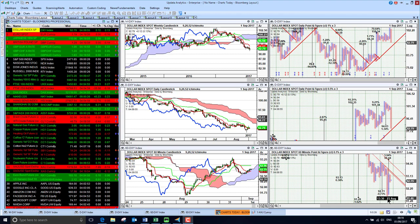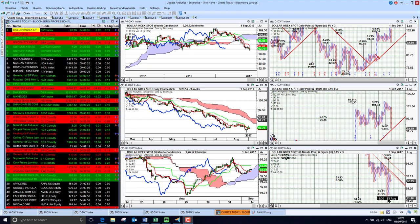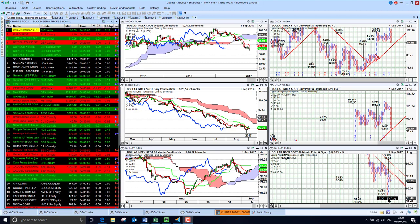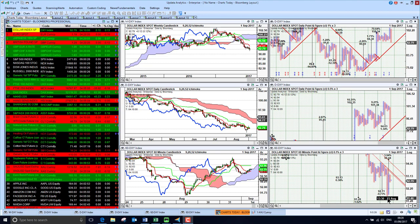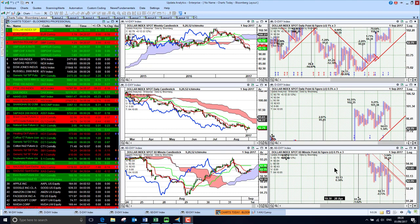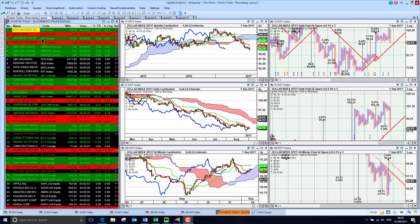Welcome to Charts Today. My name is David Linton and today's edition for Friday the 1st of September comes to you from London. Today I'm going to focus a little bit on the gold price, but we'll start just by looking at currencies.